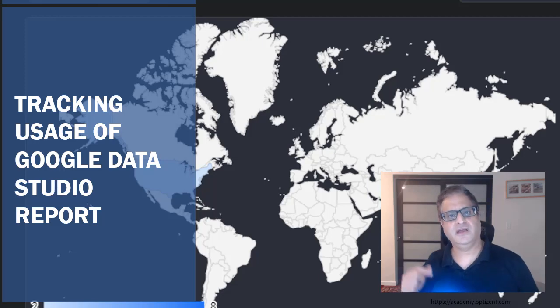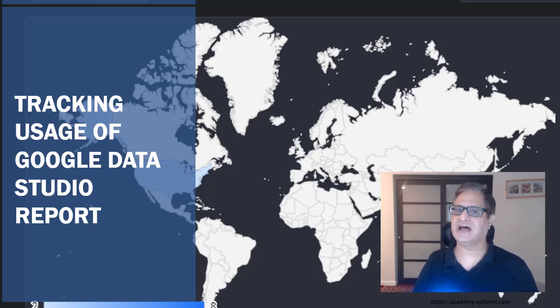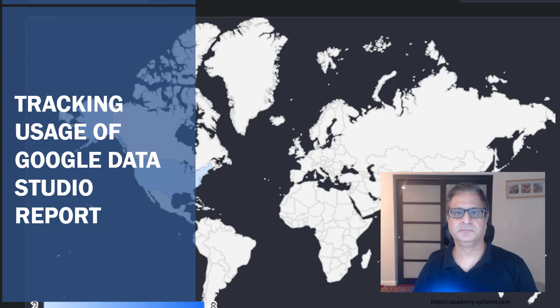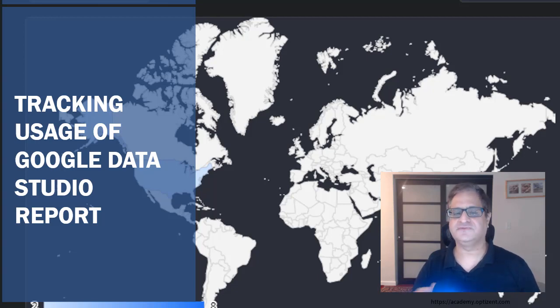Have you ever wondered if your Google Data Studio reports are being used or not? If you did, then this video is for you.